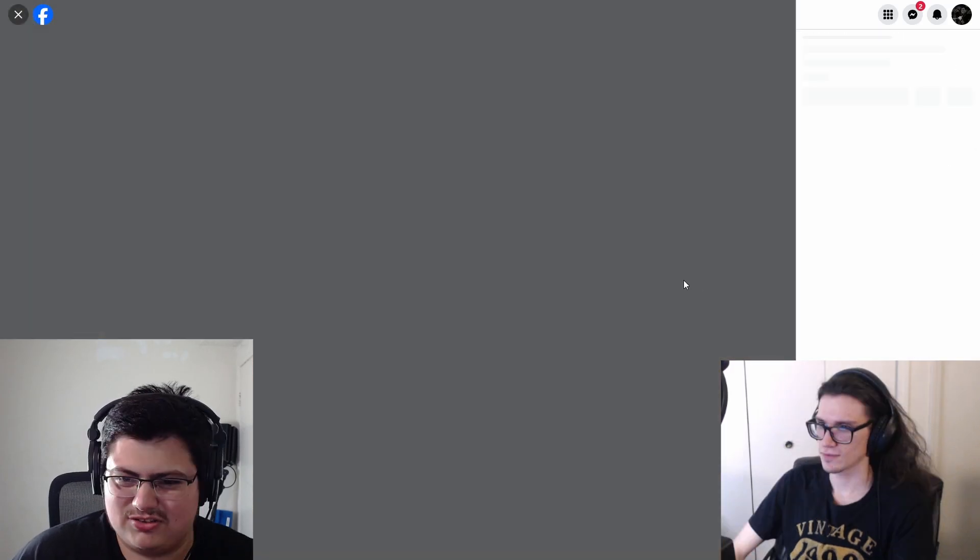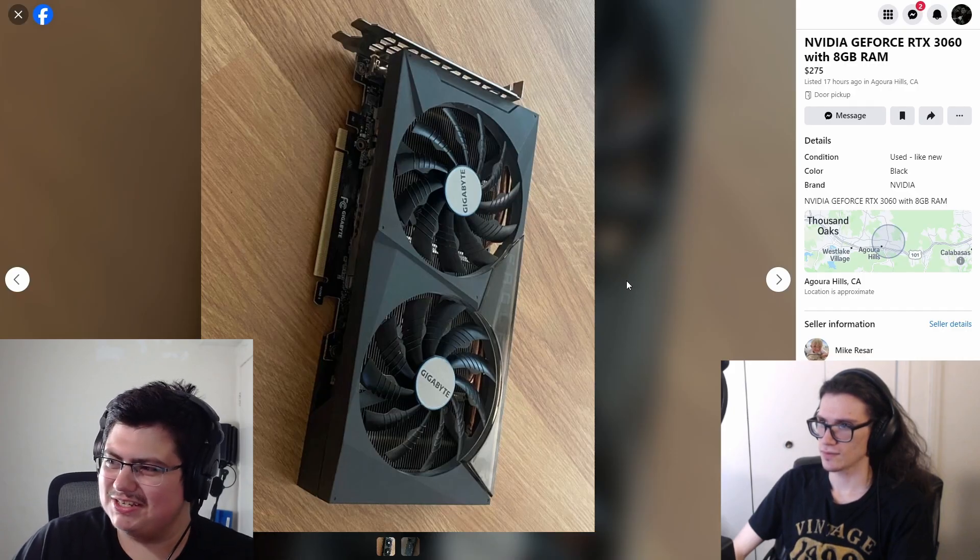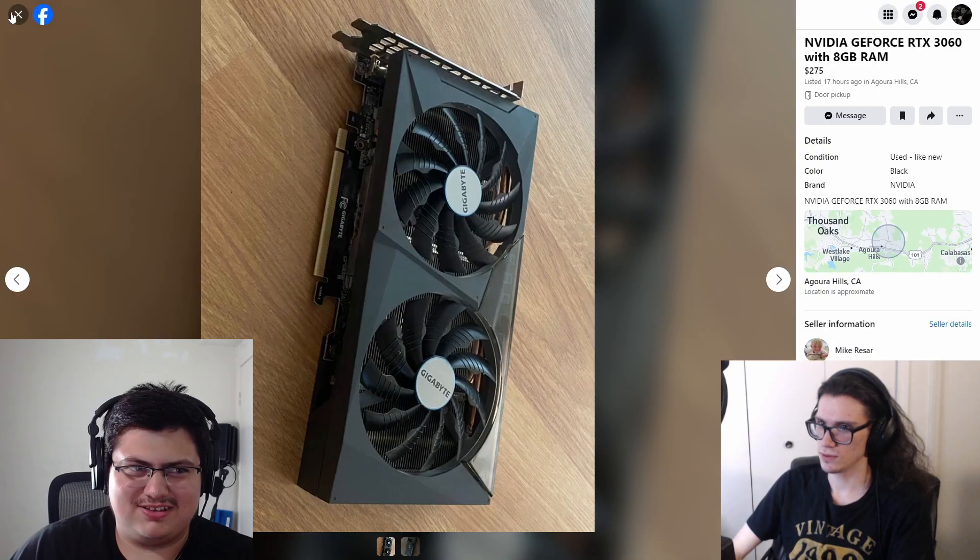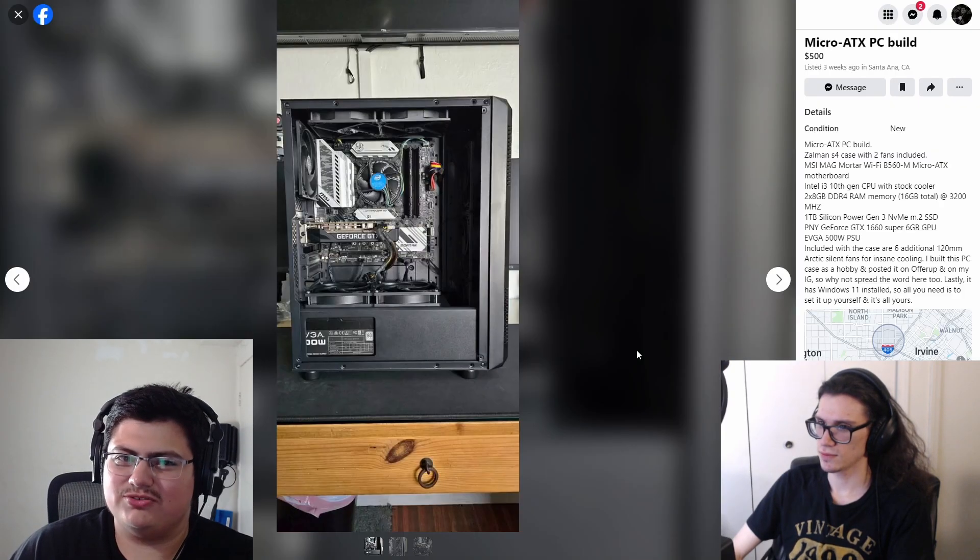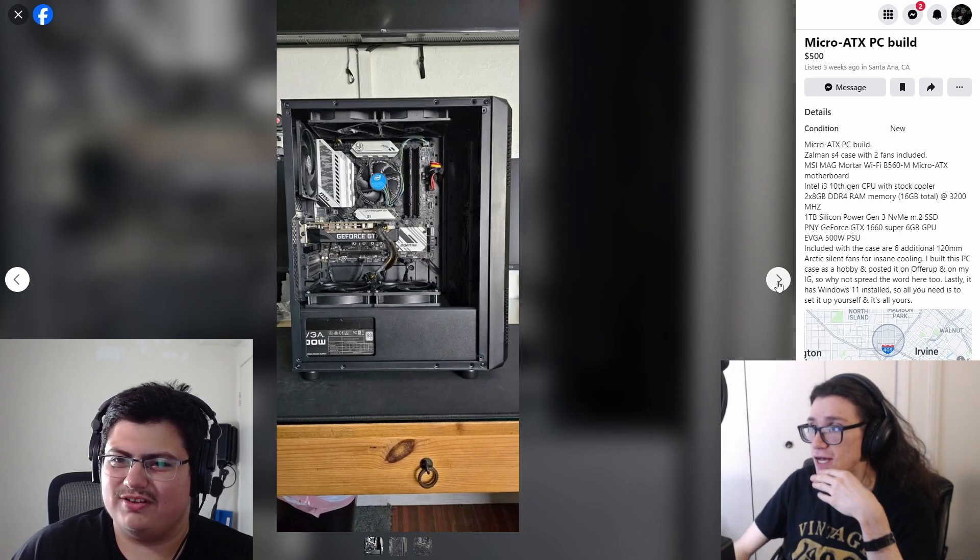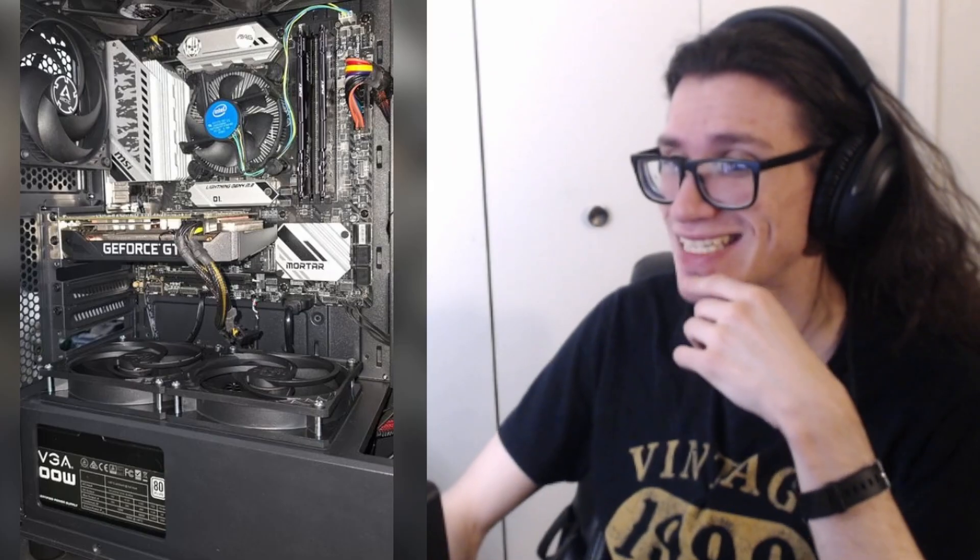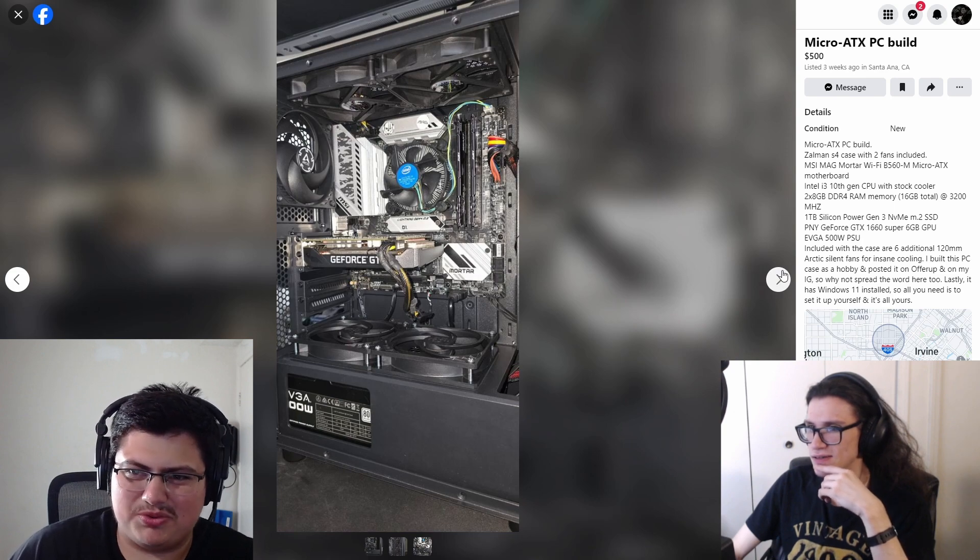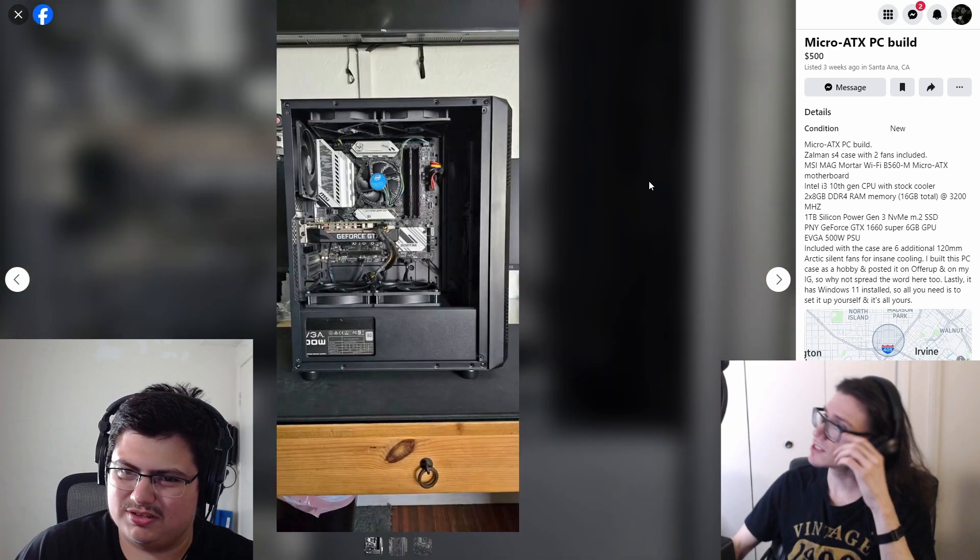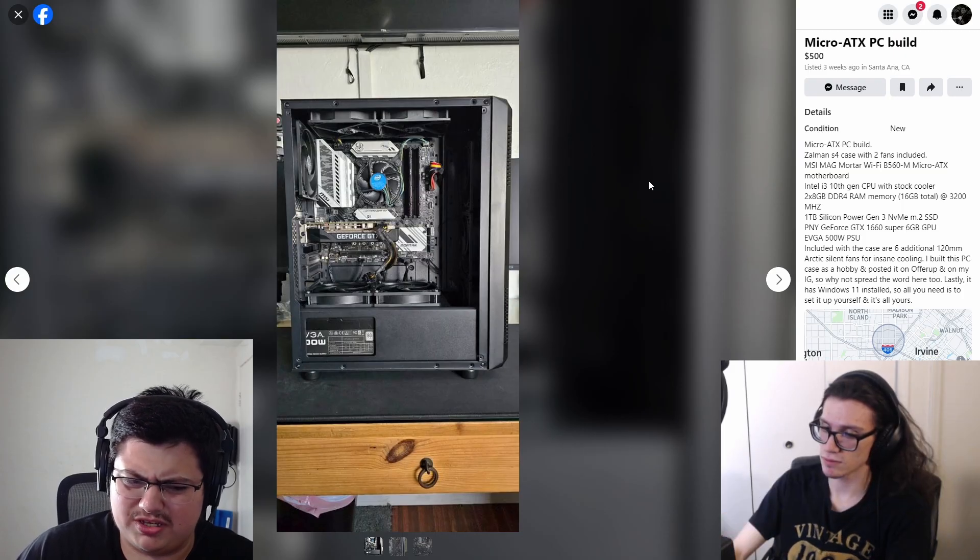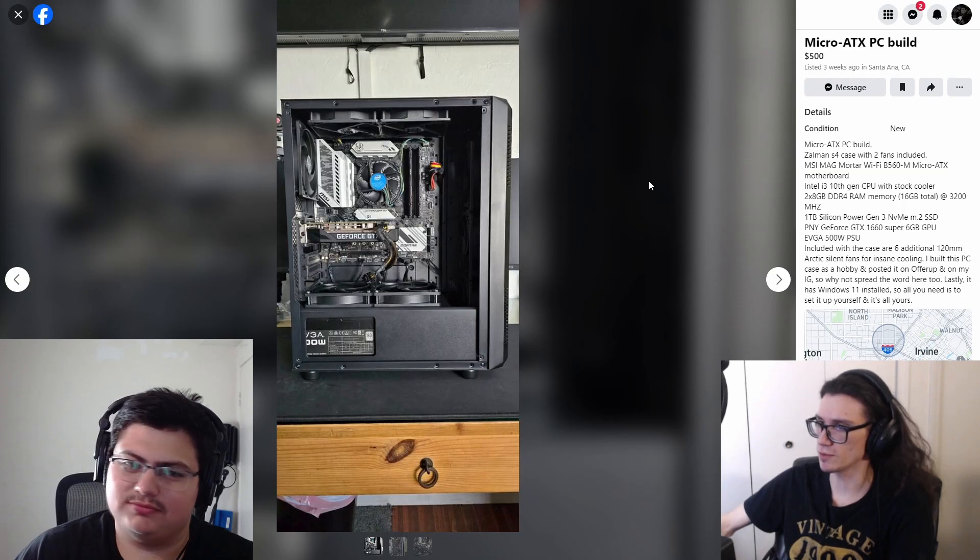Two hundred seventy-five dollars for a 3060? I think that's a no. Hard no. Five hundred dollars? You see? Okay, now we're talking. Zalman S4 case, the cheapest case you can get. It's maxed out on fans. It's a pretty nice motherboard for the socket but with an i3.